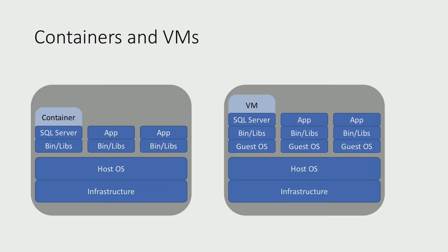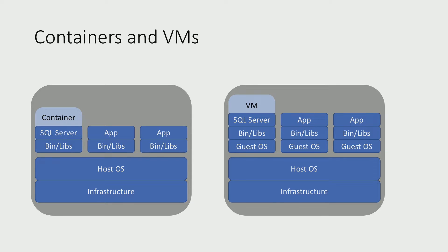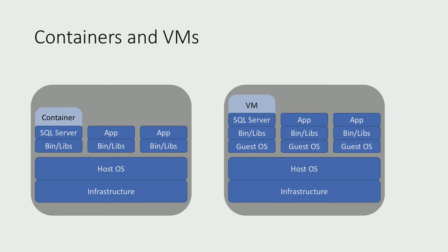Now, before we get into any demos, here's a quick recap of what a container is. In short, a container is an application packaged with all its dependencies, and it runs on the same kernel as other containers and processes. In contrast to VMs, the applications and its dependencies run on its own operating system and kernel.